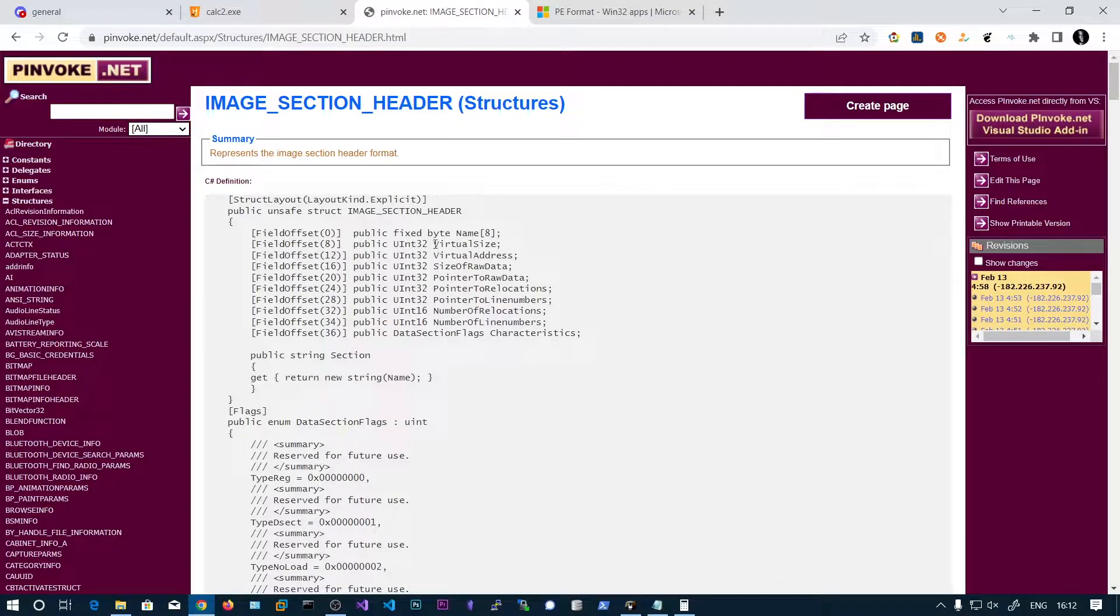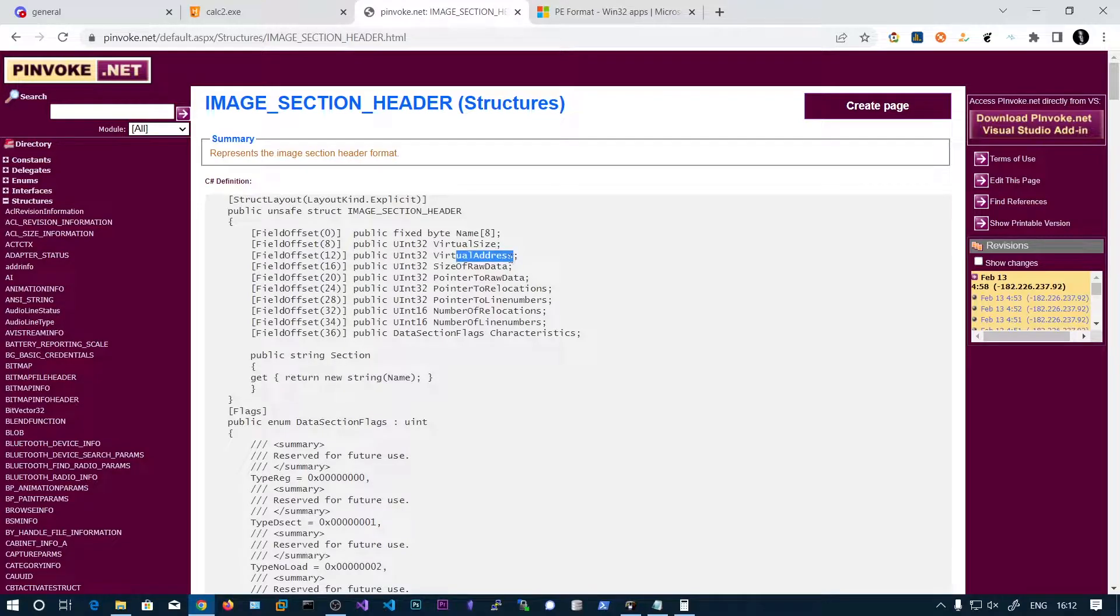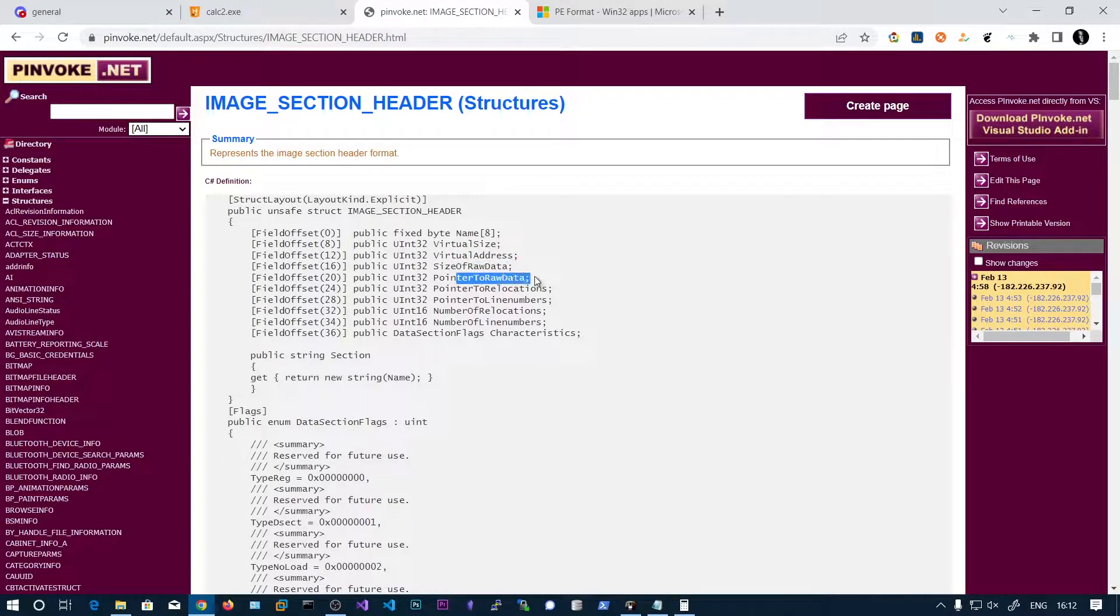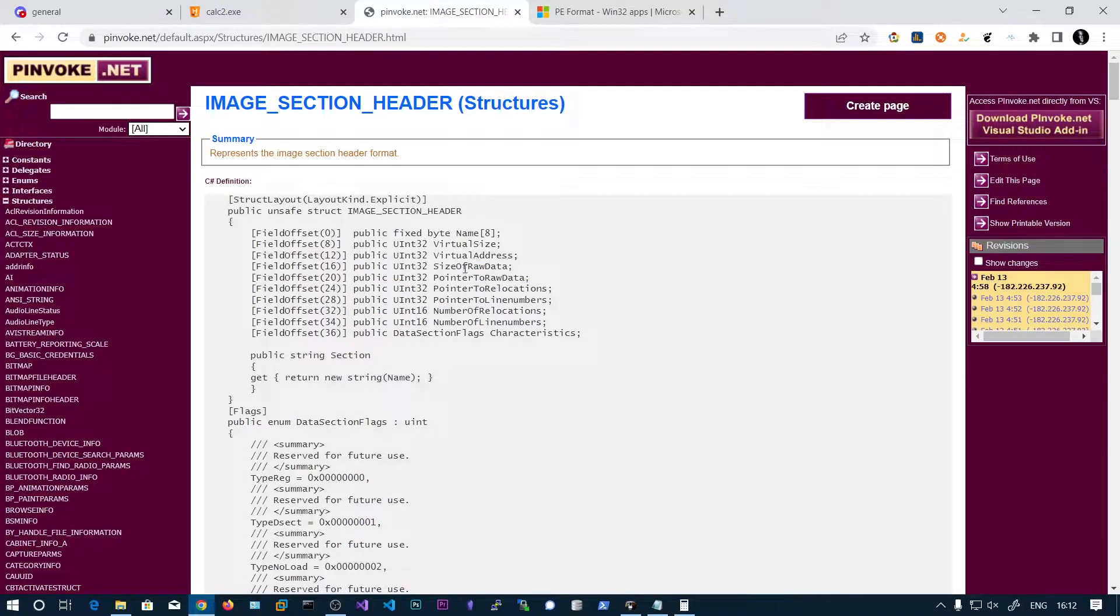And the second field is virtual size, and virtual address, size of raw data, pointer to raw data. So I will be discussing all of these in this video.